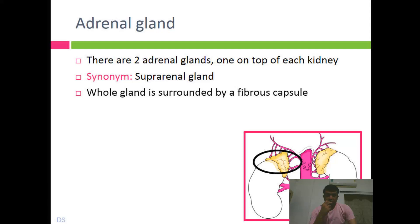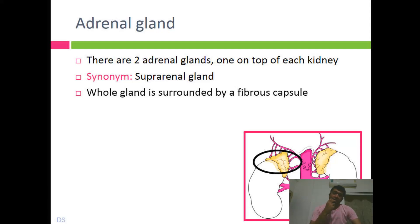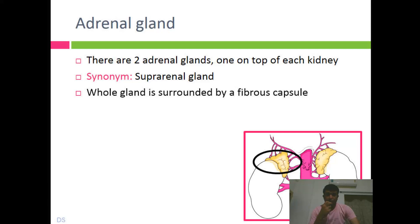Whenever there is a gland, it is normally supported by a fibrous capsule, which is made up of white fibrous connective tissue. Fibrous tissue is normally made up of collagen, and it is there for the protection of the delicate structures which are present inside.